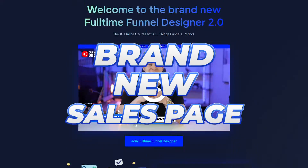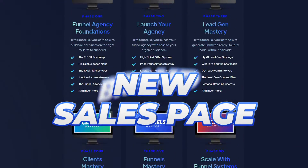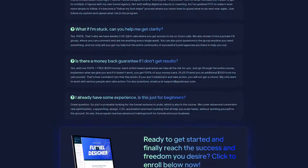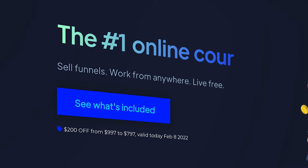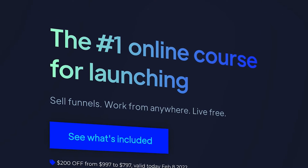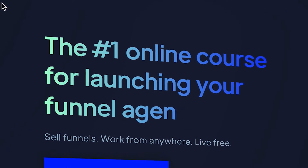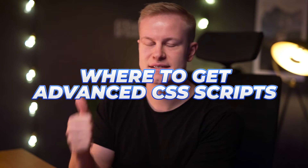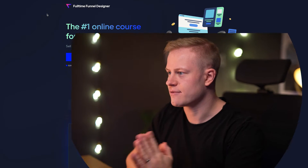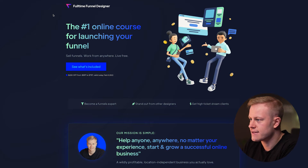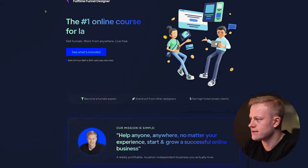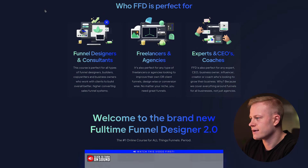I just launched a brand new sales page for my online course, and so many people were asking me how I created the typed headline animation. In this video, I'm going to show you where I get my advanced CSS scripts and how to set them up inside your ClickFunnels account. If we take a look at my screen, you can see the page — it's brand new and more modern.